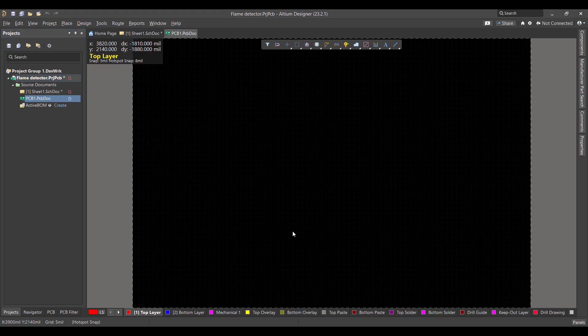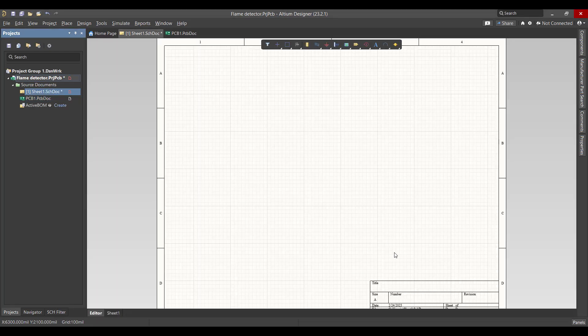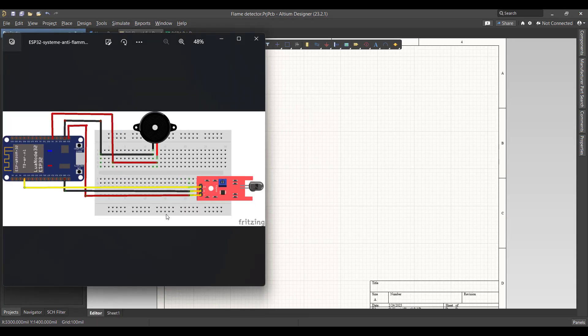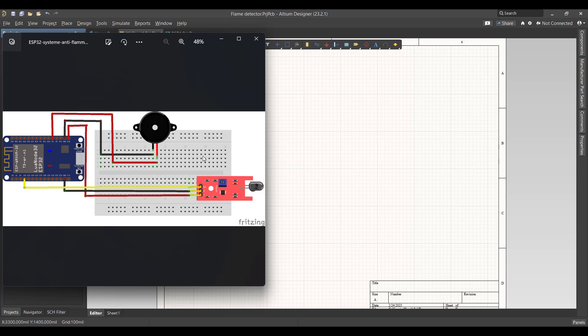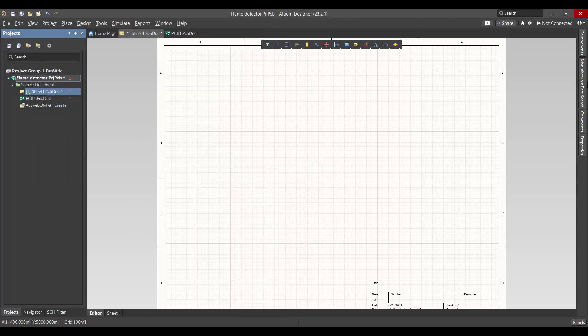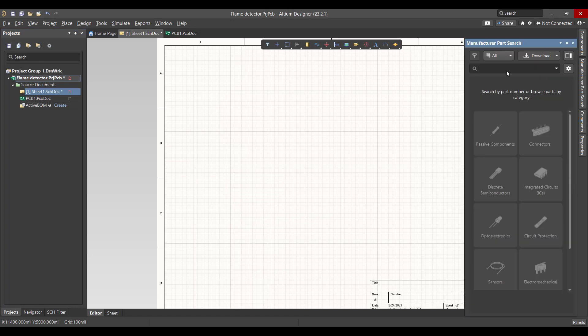Then we will start from schematic sheet. This is the circuit that we want to create, so now we want to get the ESP32 and the buzzer and the IR flame detector. So we will go to Manufacturer Parts Search and search on...